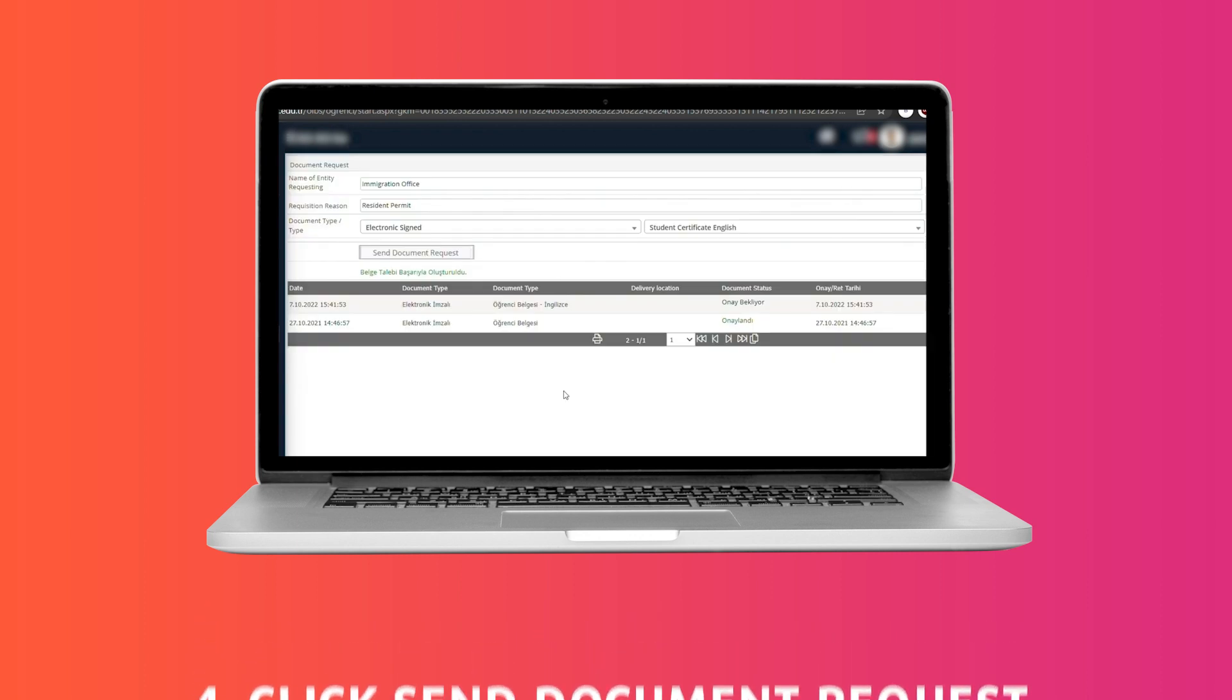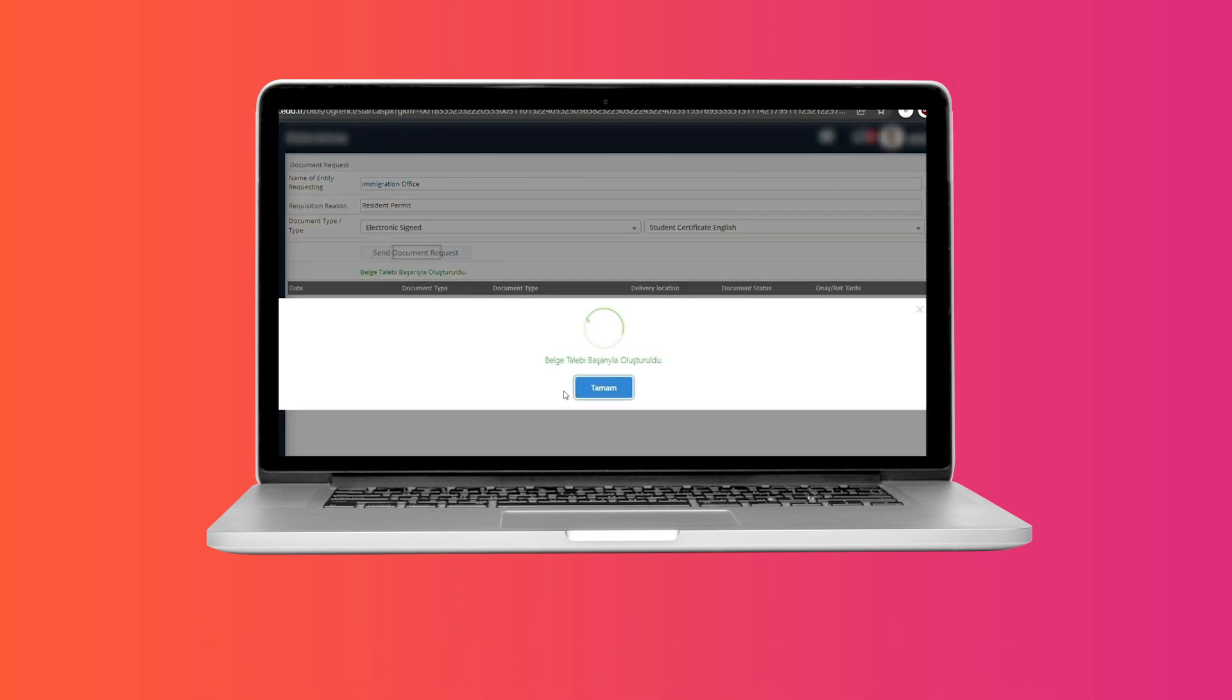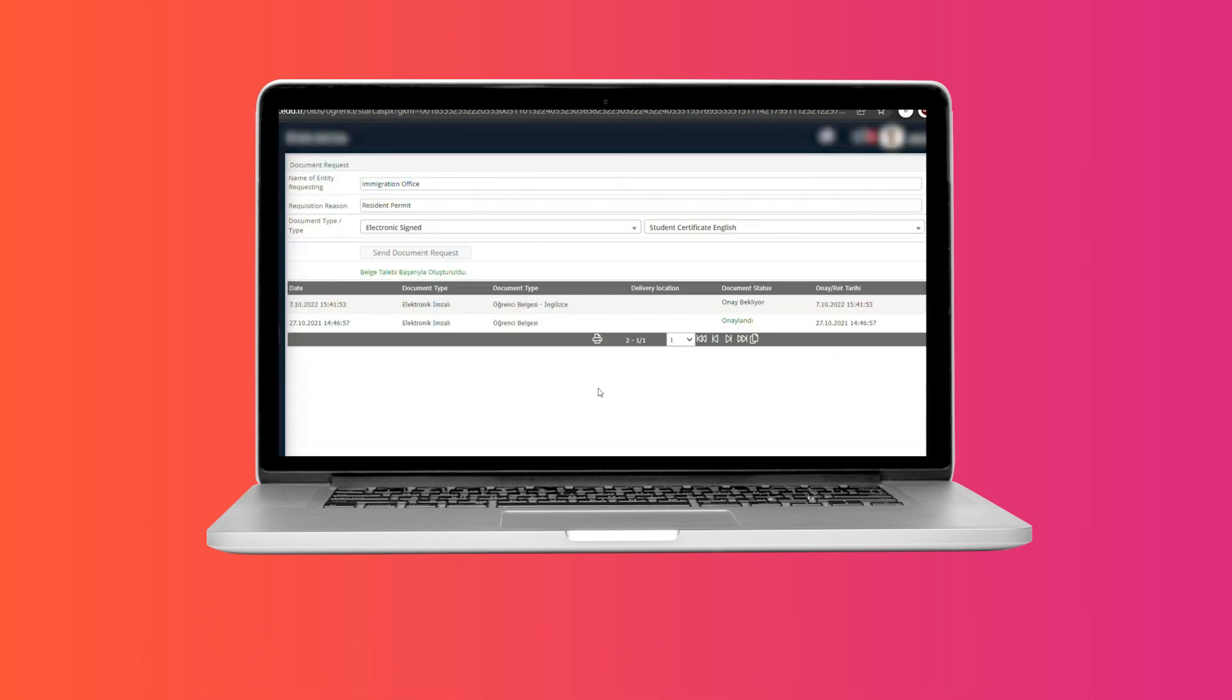The state of your request will be displayed on the same page. Therefore, you can track whether it has been approved or not.